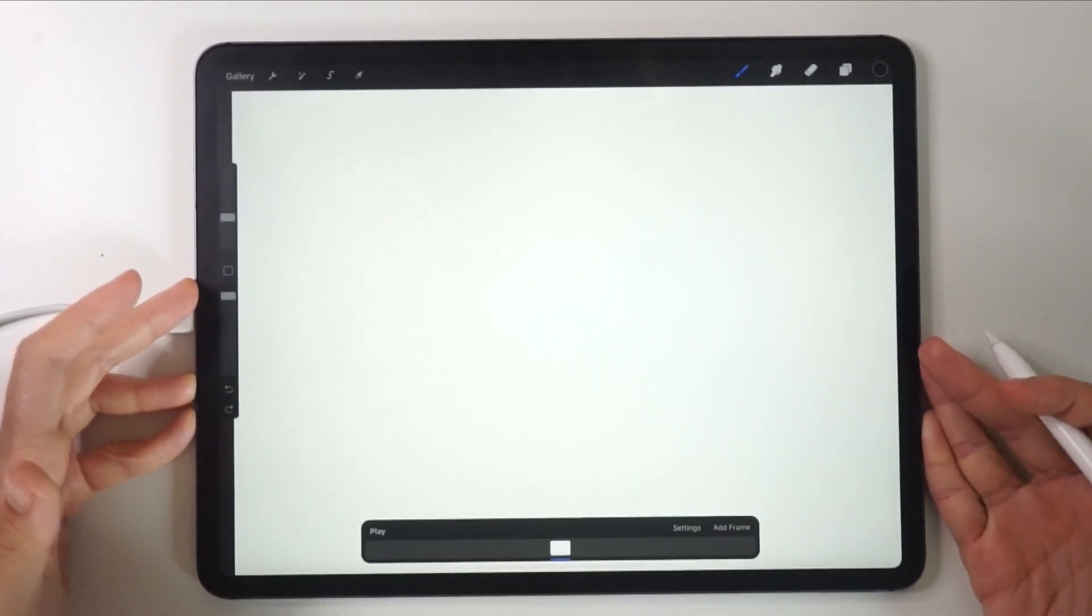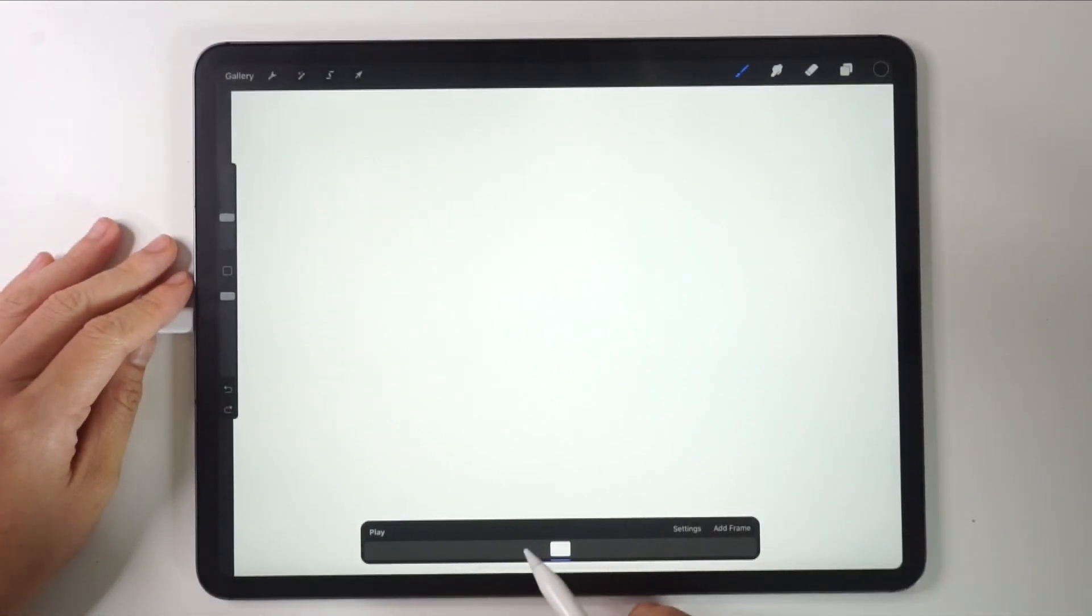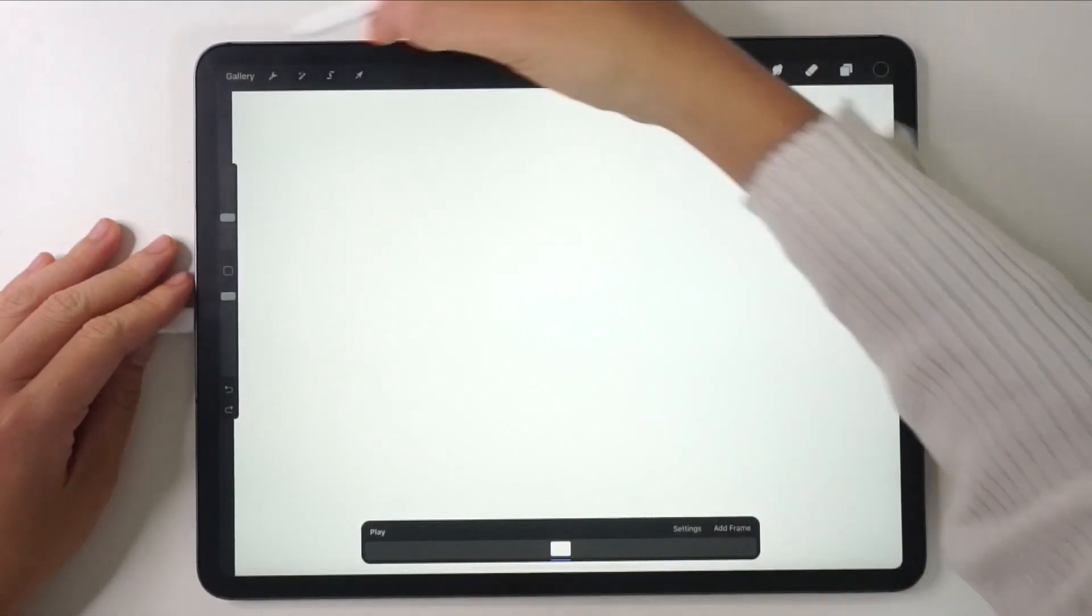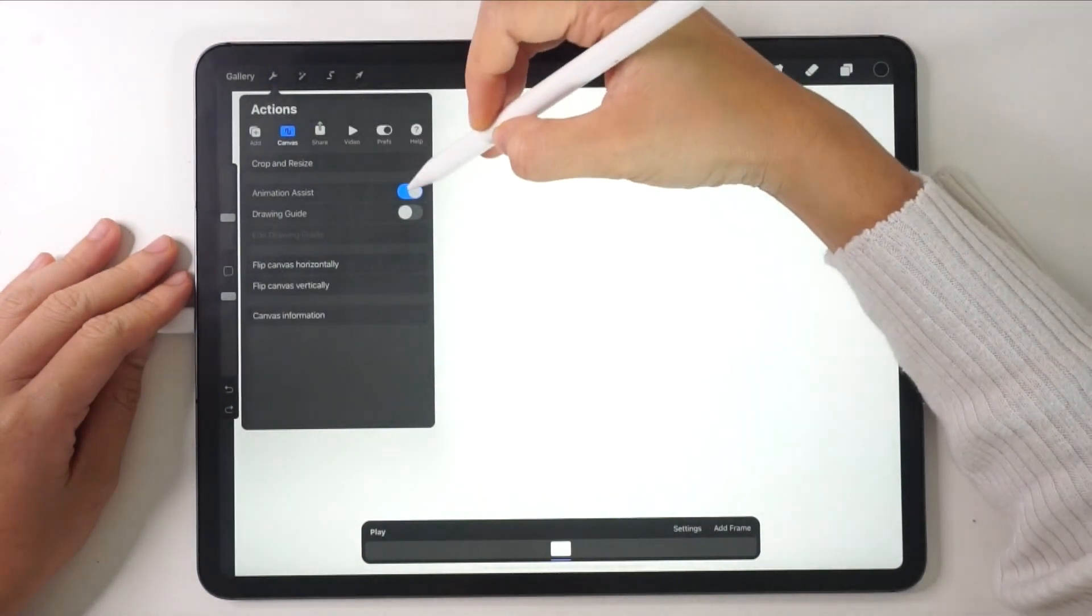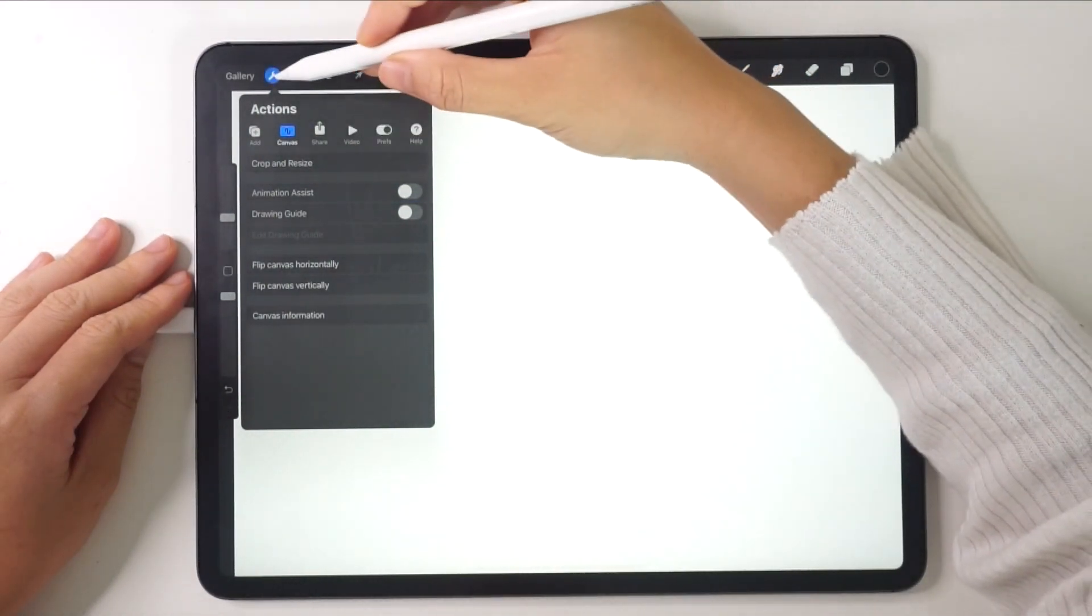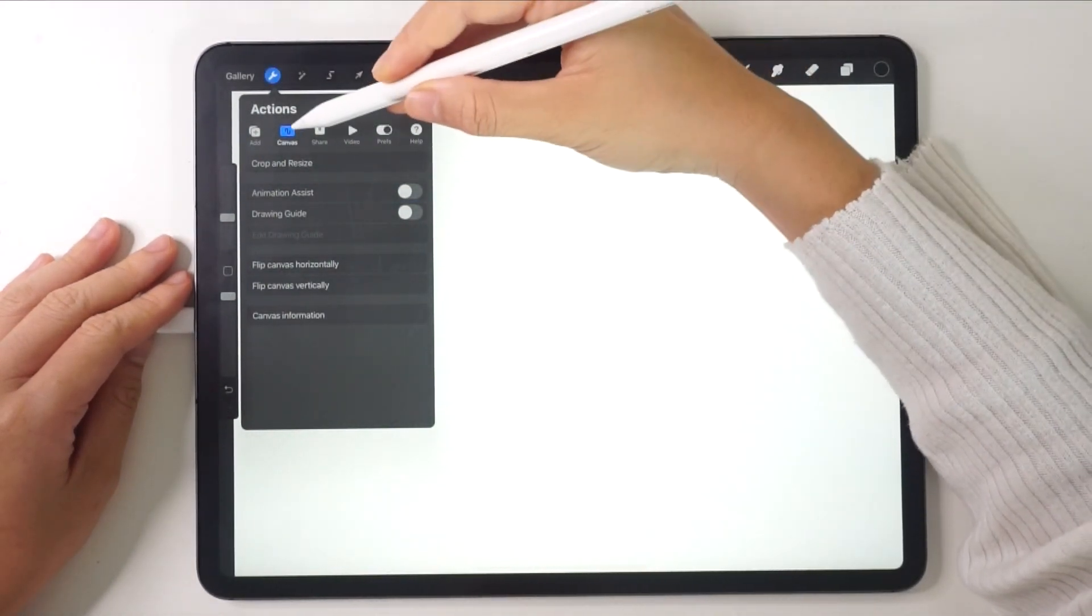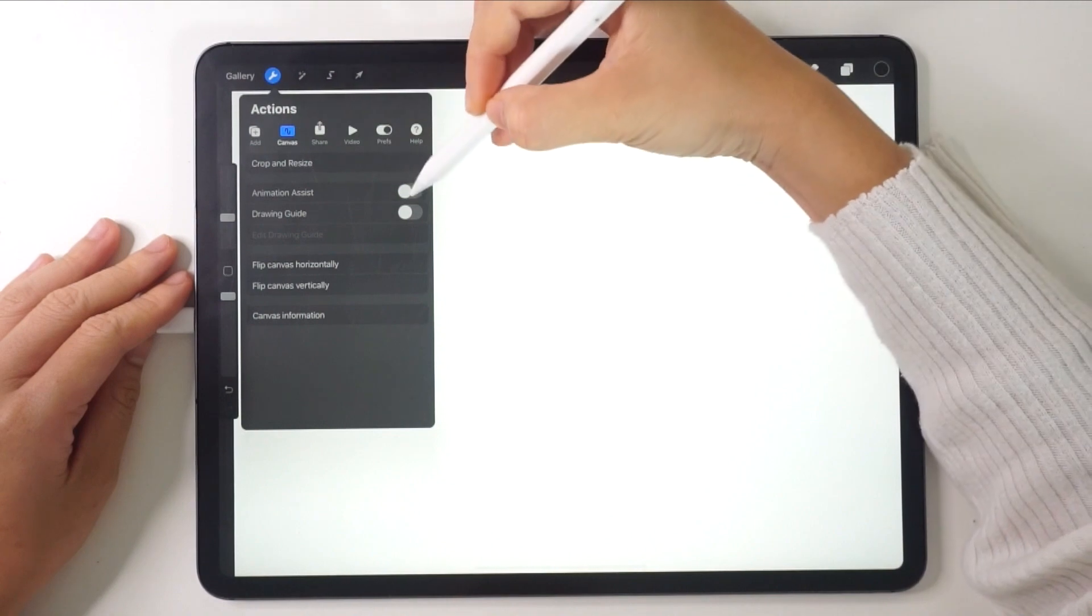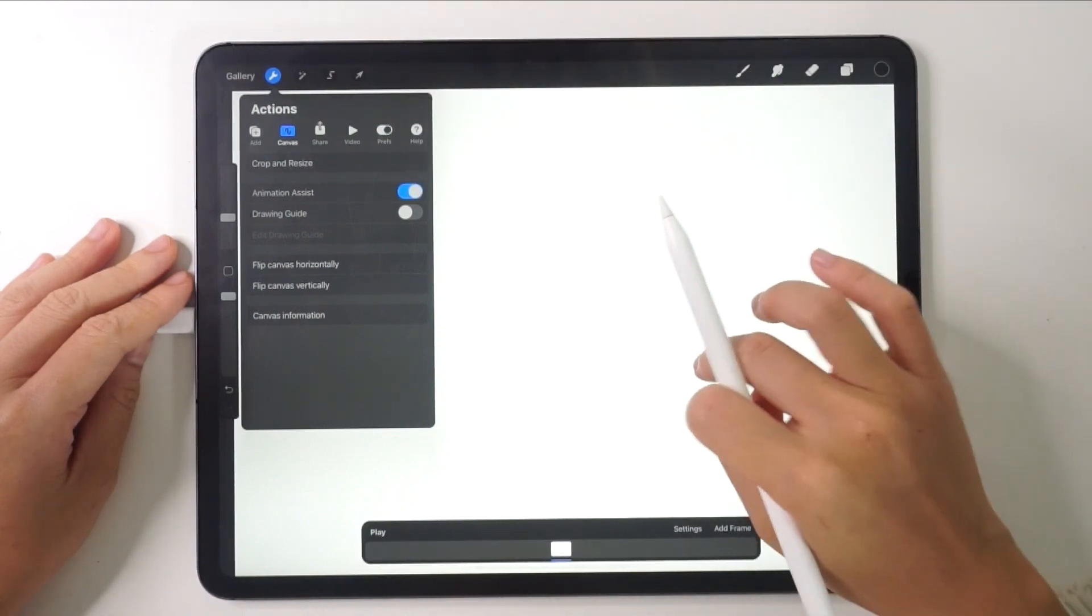The animation tool is under the Canvas tab here. Go to Actions, the wrench icon, choose Canvas, and then choose Animation Assist. Once you tap it, you'll see a toolbar below.